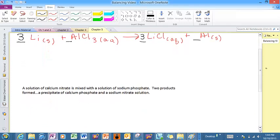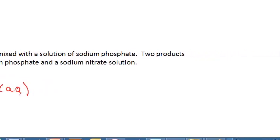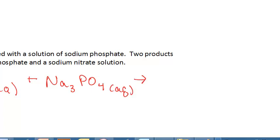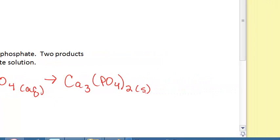Let's look at the next one. I've got a solution of calcium nitrate and I'm mixing it with a solution of sodium phosphate. Two products are going to form: calcium phosphate and sodium nitrate. So I'm going to start with my calcium nitrate — it's a solution, so I need to include (aq) to indicate its state of matter, it's dissolved in water. I'm mixing it with sodium phosphate, again another solution. The first product is calcium phosphate, and notice it says it's a precipitate — a solid formed when those two reactants are mixed. And then I also have my sodium nitrate solution.